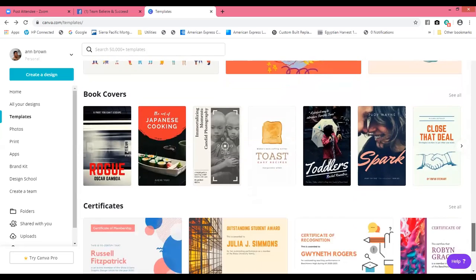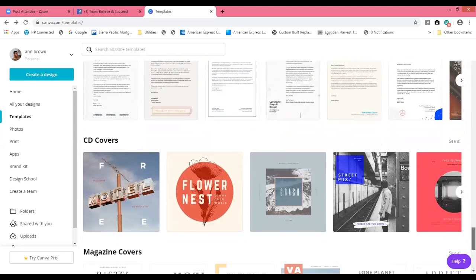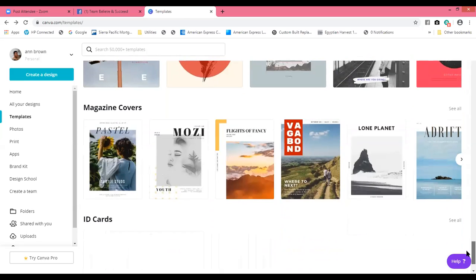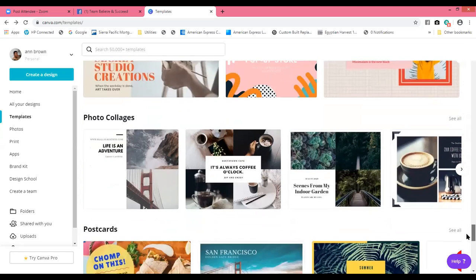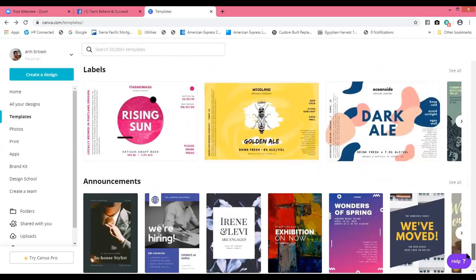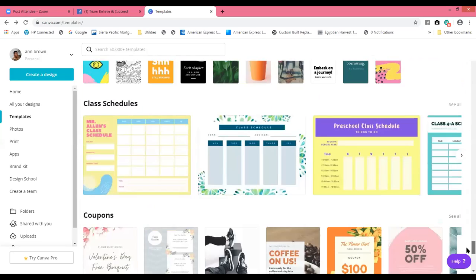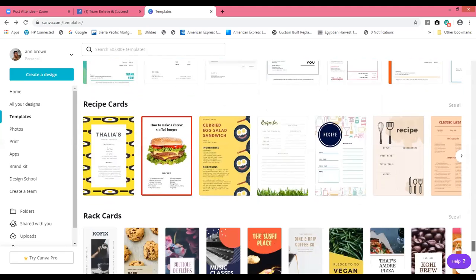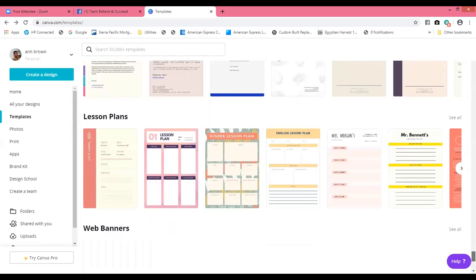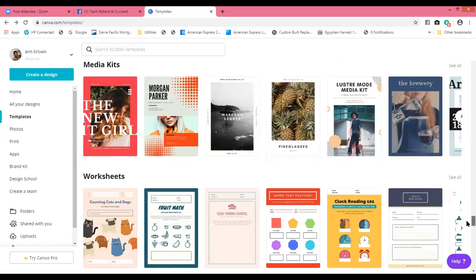They have brochures, invitations, desktop wallpapers, book covers for those of us writing books, certificates, menus, letterheads, CD covers, magazine covers, ID cards, newsletters, calendars, social graphics, photo collages — so if you want to put some trip photos together on a postcard, you can do that. Labels, announcements, gift certificates, tickets, bookmarks, class schedules, coupons, reports, proposals, media kits, worksheets, invoices, recipe cards, planners, web banners, and web ads. It's all right here in Canva.